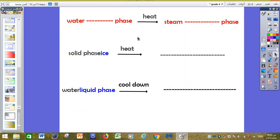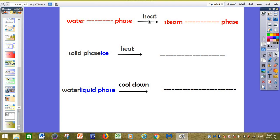We have three questions. Please read and answer carefully. This is water — if we heat this water, it will change to steam. Which phase is water? Solid, liquid, or gas? Water is liquid phase. It will change to steam. Is steam solid, liquid, or gas? It is gas phase. So we write here: liquid and here we write: gas.